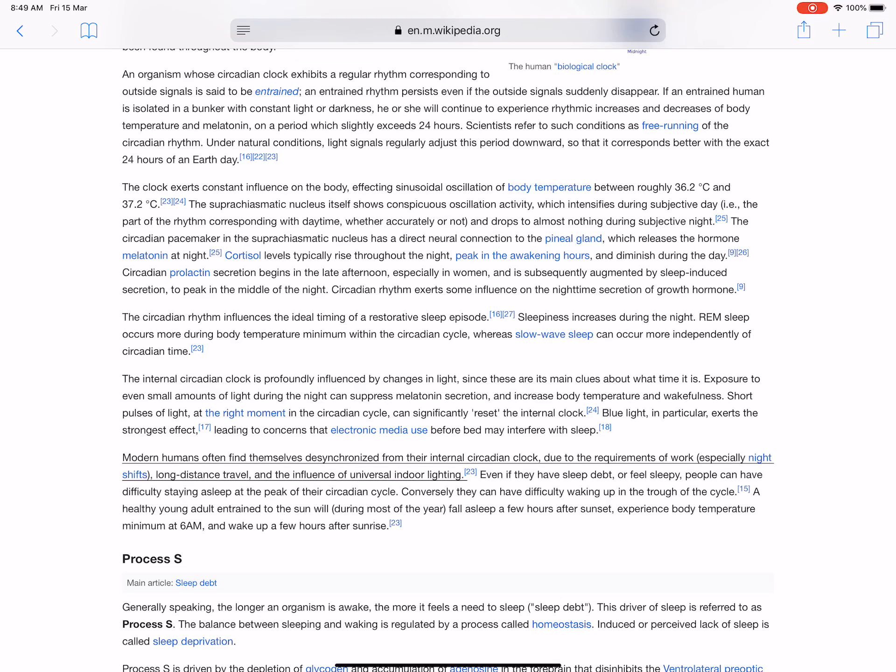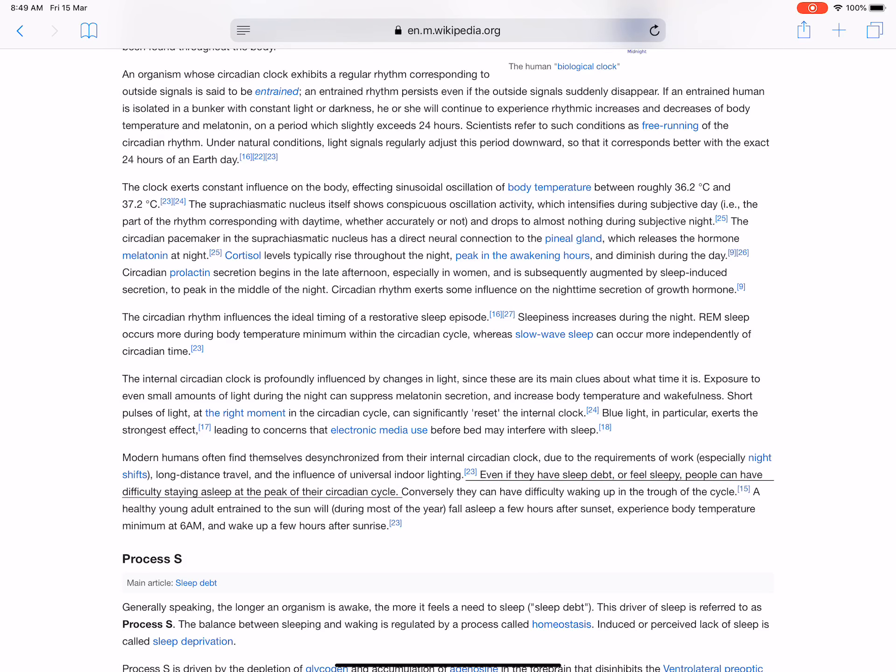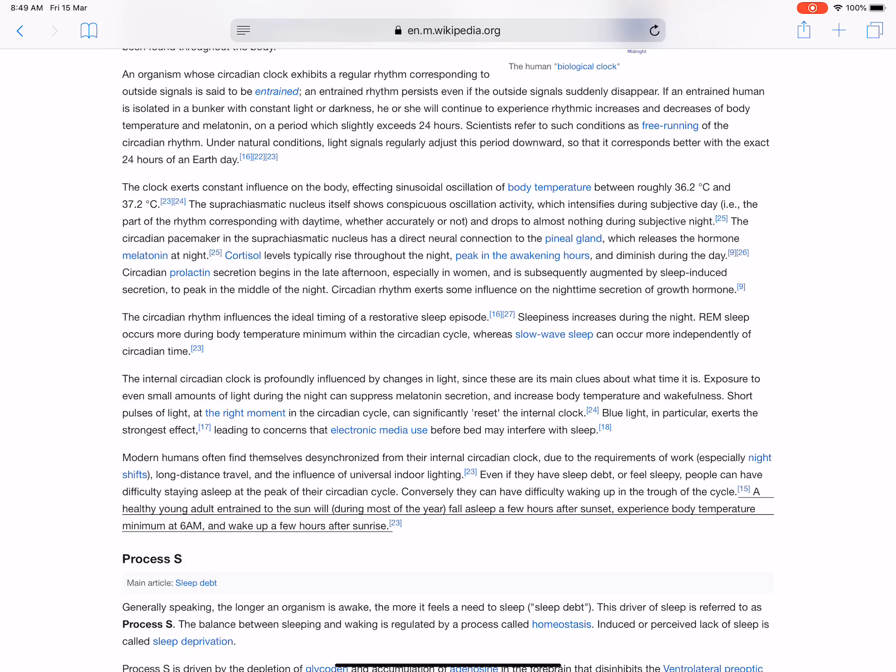Modern humans often find themselves desynchronized from their internal circadian clock due to the requirements of work, especially night shifts, long distance travel, and the influence of universal indoor lighting. Even if they have sleep debt or feel sleepy, people can have difficulty staying asleep at the peak of their circadian cycle. Conversely, they can have difficulty waking up in the trough of the cycle. A healthy young adult entrained to the sun will, during most of the year, fall asleep a few hours after sunset, experience body temperature minimum at 6 AM, and wake up a few hours after sunrise.